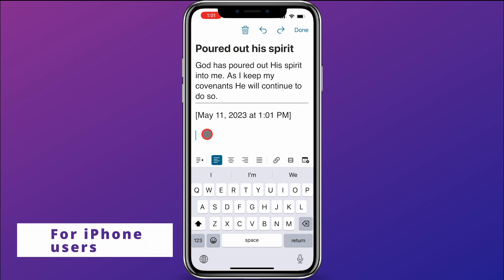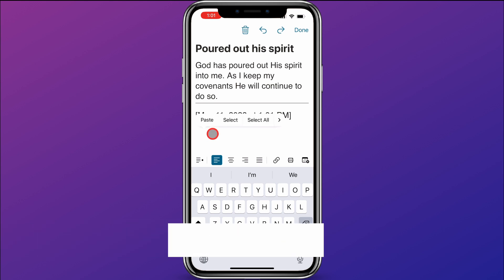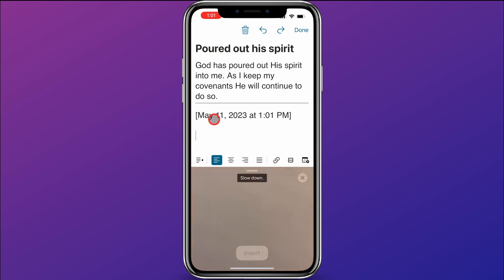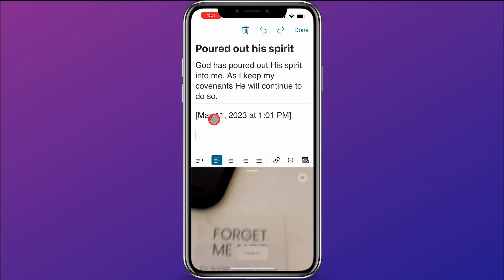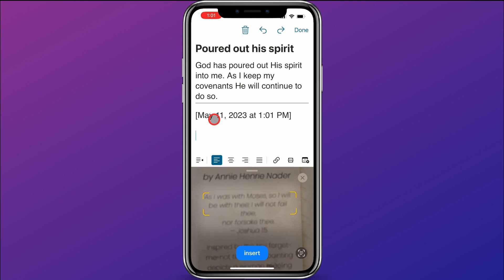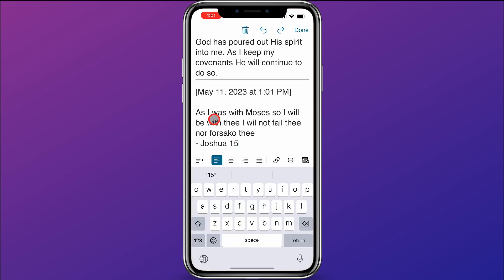A cool tip for iPhone users: you can click somewhere and hold, and it'll bring up a menu. If you scroll over and click on the little box with lines through it, it will let you scan some text and put it right in the app. So I'm going to scan this little bookmark right here — I'm just holding my phone over it. You can see it detects the text, and I click insert and there is that quote added really quickly into my note. That's a really cool trick for iPhone users — they can just scan something and add it right into a note.